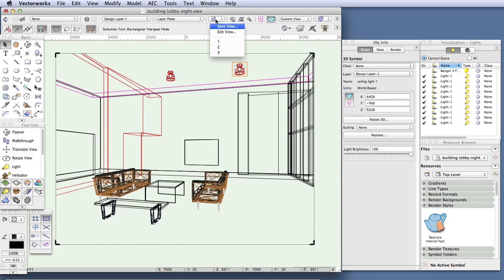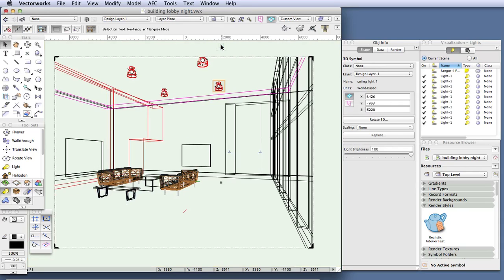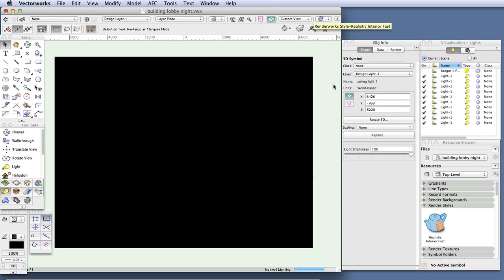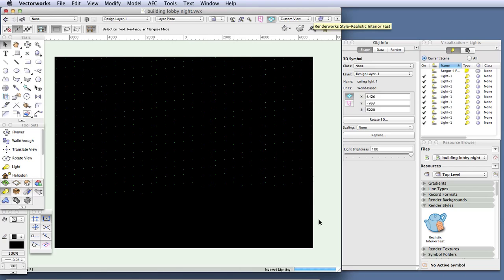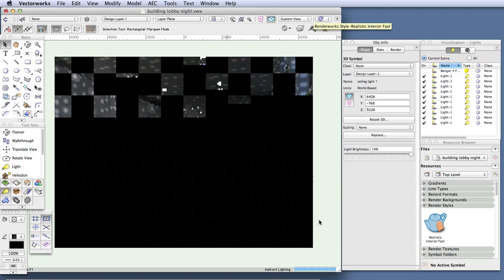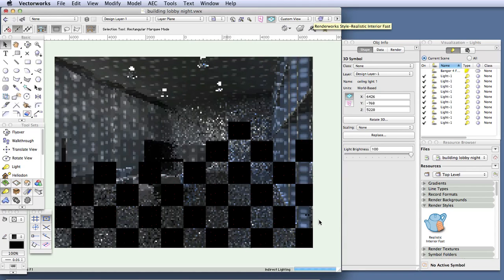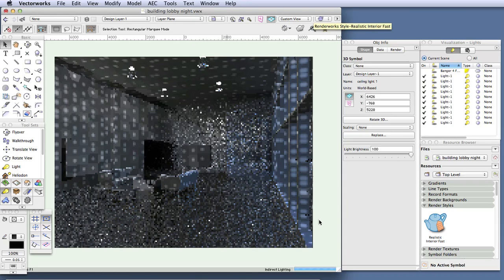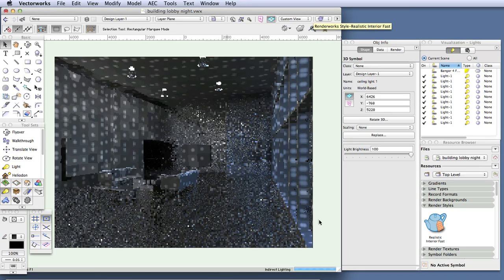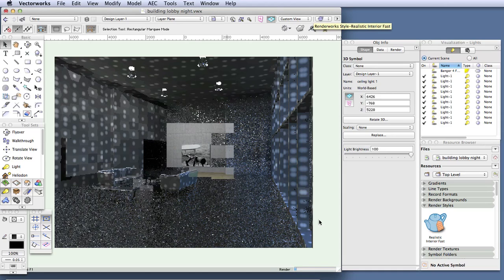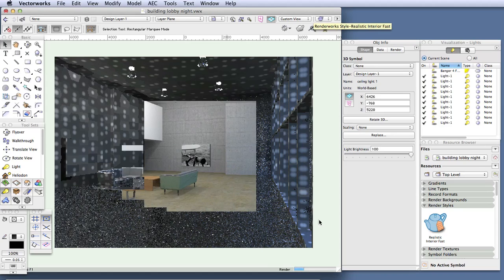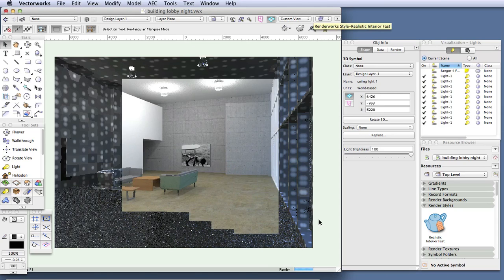Let's switch to saved view 2 for a wider view of the room and render with realistic interior fast. It may take a little longer to render because darker scenes can sometimes take more time. To recap: we created a single light object and placed it in the scene, added another to add more light, then deleted those and instead added a light object to a symbol of a light fixture already in the scene. Once we edited that one symbol, the light appeared in each instance throughout. For a better quality view, render with realistic interior final — just be aware it will take considerably longer than using realistic interior fast.